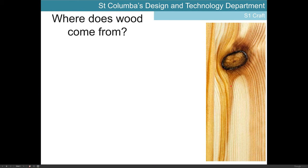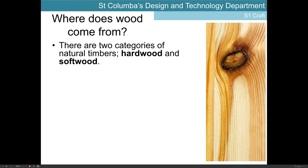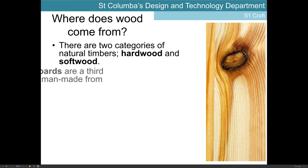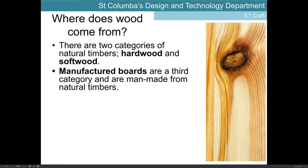We'll start with the basics. Where does wood come from? There are two main categories of natural timbers: hardwoods and softwoods. Our third category is manufactured boards, which are man-made and made up from the waste material of natural timbers. Hardwoods and softwoods are grown naturally as trees, and we'll look at manufactured boards in more detail later on.